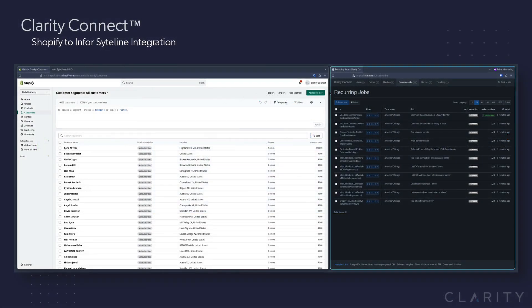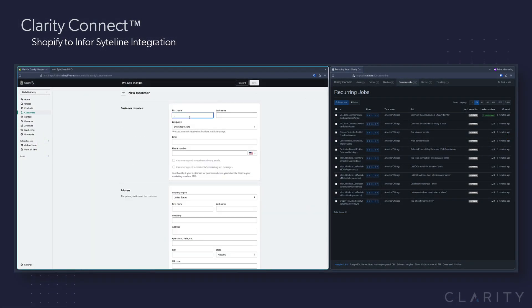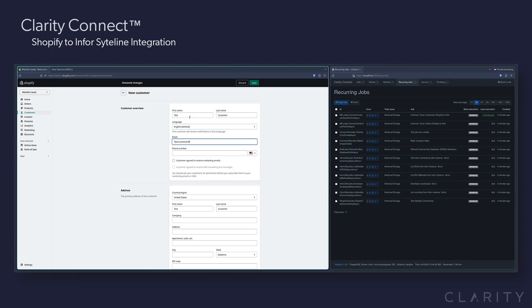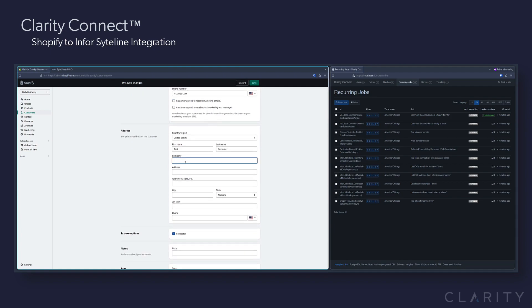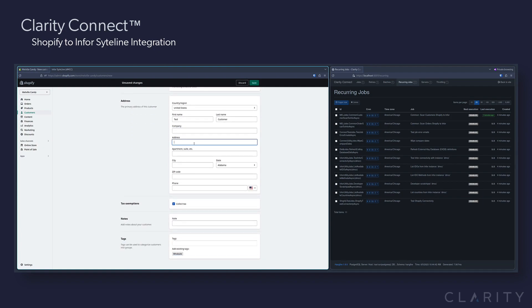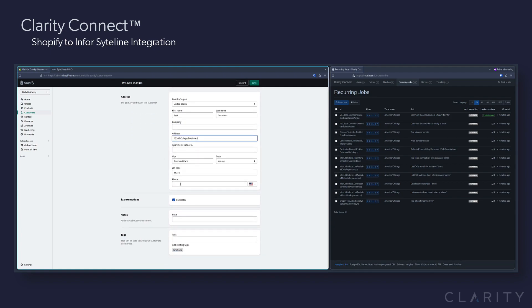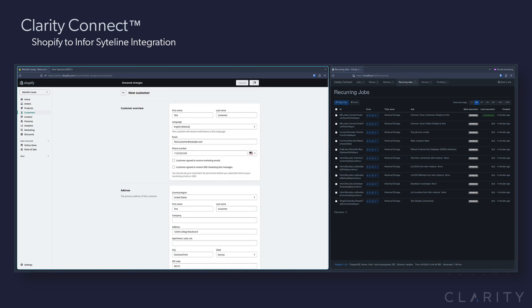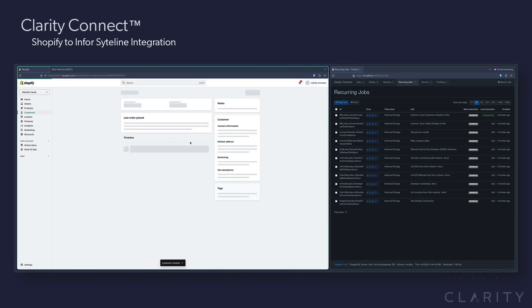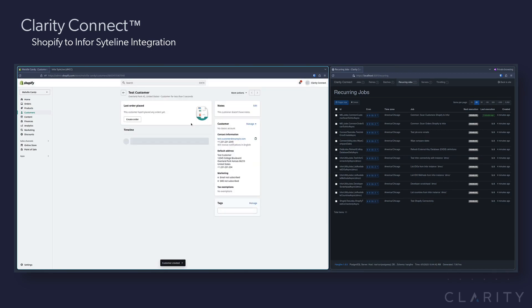Let's first start in Shopify with a user that we create called TestCustomer and an address of 12345 College Boulevard in Kansas and we'll top it off with a creative yet fake phone number. We save the new customer record and we head on over to our Connect HangFire dashboard list of integration pipelines.